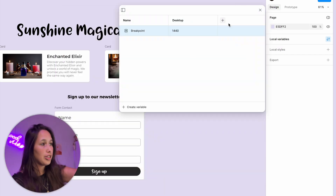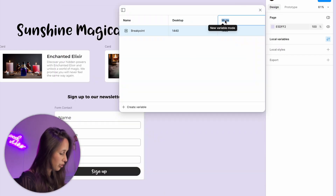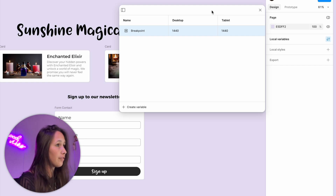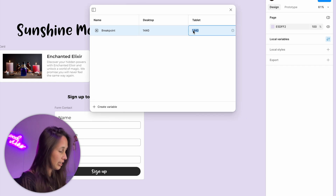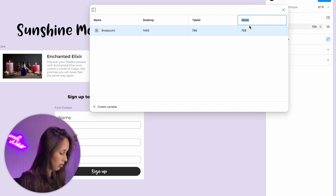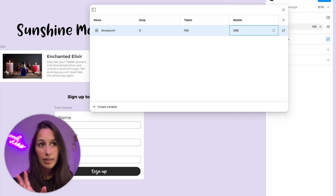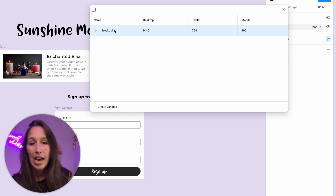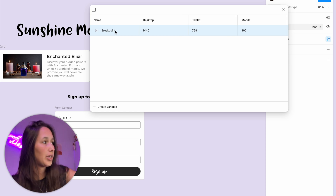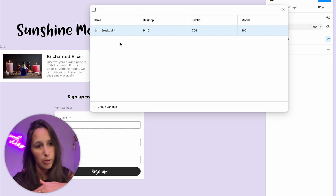I've created my first mode which is desktop. Then if I click on this plus I'm going to create a new mode which is going to be tablet, and for this one I'm going to set the width to 768. Then one more mode: mobile, and for this I'm going to use 390 because that's a good average width for phone sizes. If you're on a free account, just create three different variables: breakpoint desktop, breakpoint tablet, breakpoint mobile.